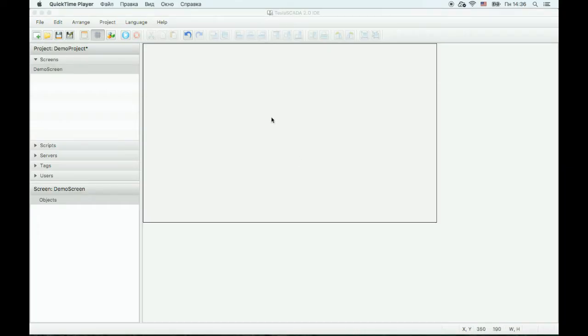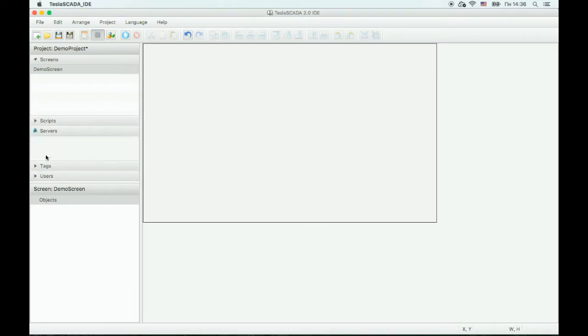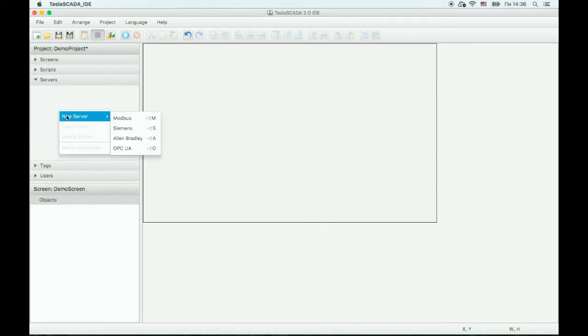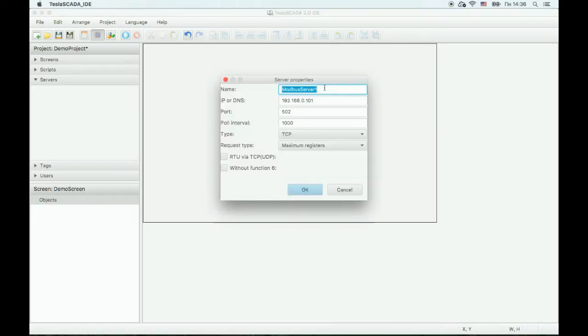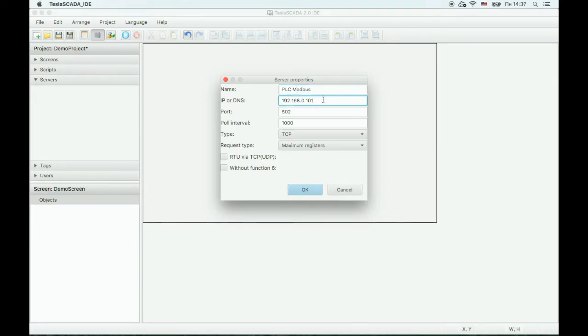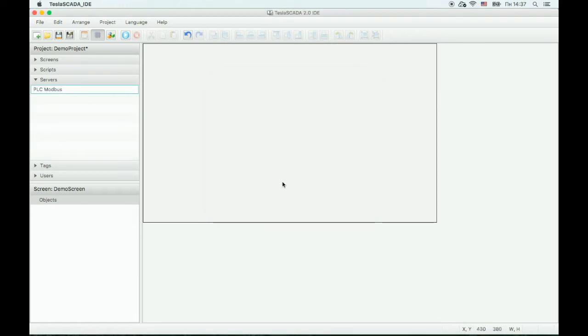Now let's create a server for our project. We will use a Modbus server. Enter the PLC name, then enter the IP address of this PLC. OK.